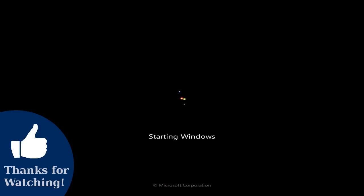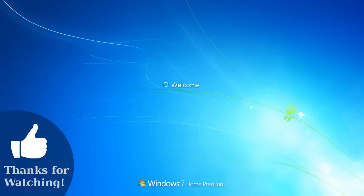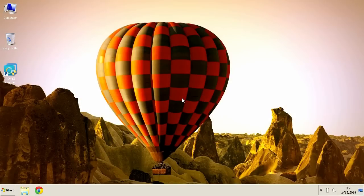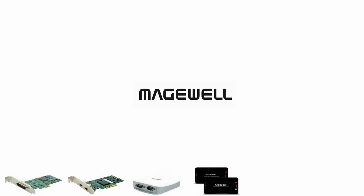Well, that's it! You have successfully cloned your hard drive to the SSD. Well done! This video is sponsored by Majewel, your video capture solution.